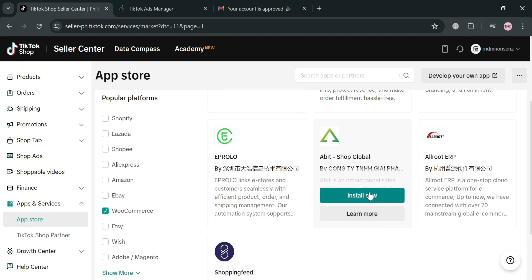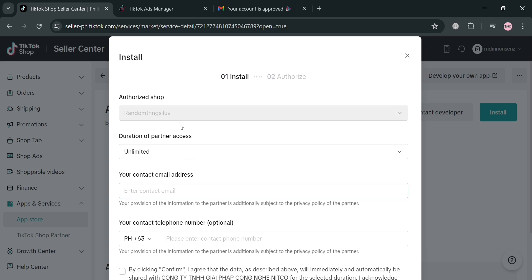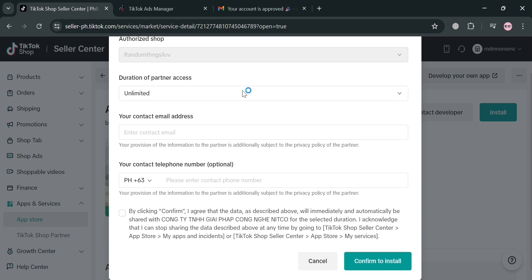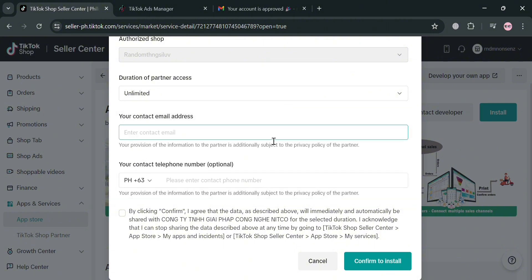We have here Eprolo, Abbott, Allroot, and many more. I'm going to choose to install Abbott, so click the Install Now button. We will be directed to a pop-up window where we need to fill out all of the required information, such as the duration of partner access, your contact email address, and also your phone number. After filling out all the required information, proceed by clicking the Confirm to Install button.